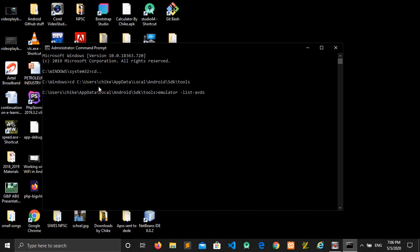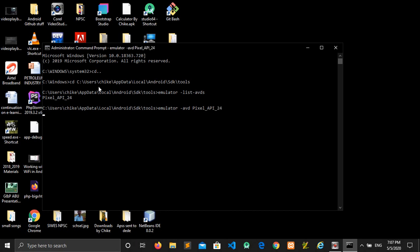Then the AVD we have is Pixel API level 24. So for you to run it, you type emulator space dash avd, no more list, no more S on it, space, then you call the AVD that you want: Pixel API 24. Click enter and wait for it to run.